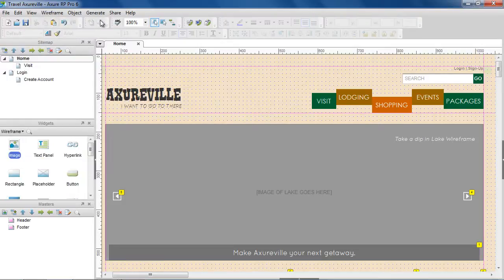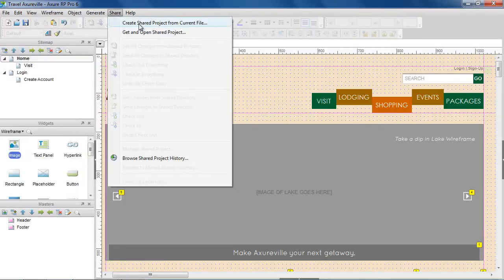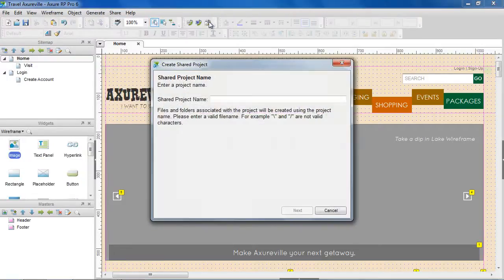Or to convert an existing RP file to a shared project, go to Share > Create Shared Project from Current File. This will bring up the Create Shared Project dialog.